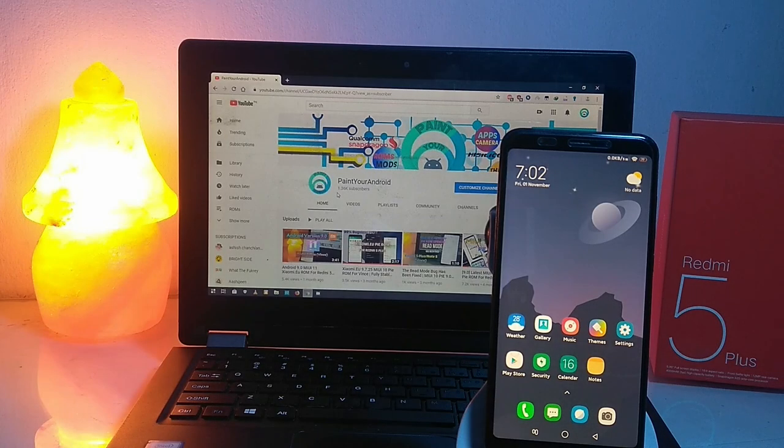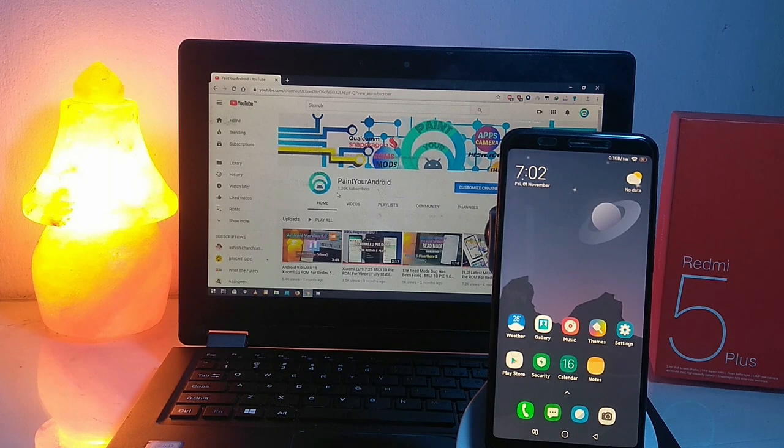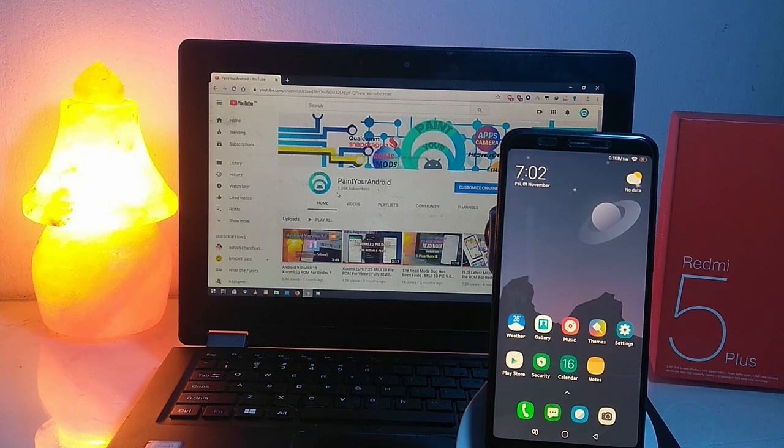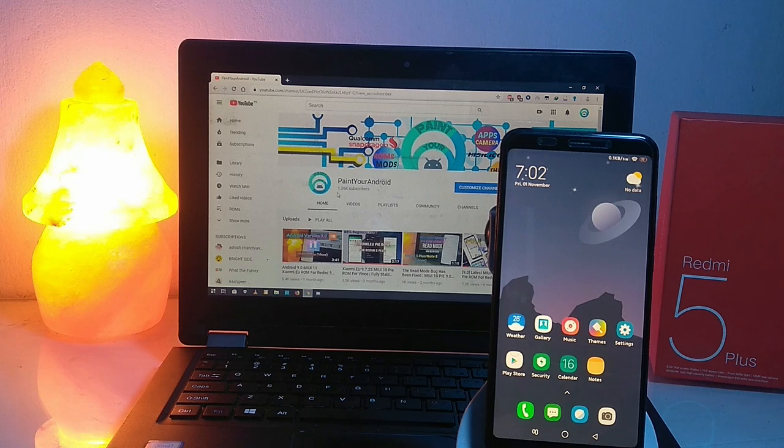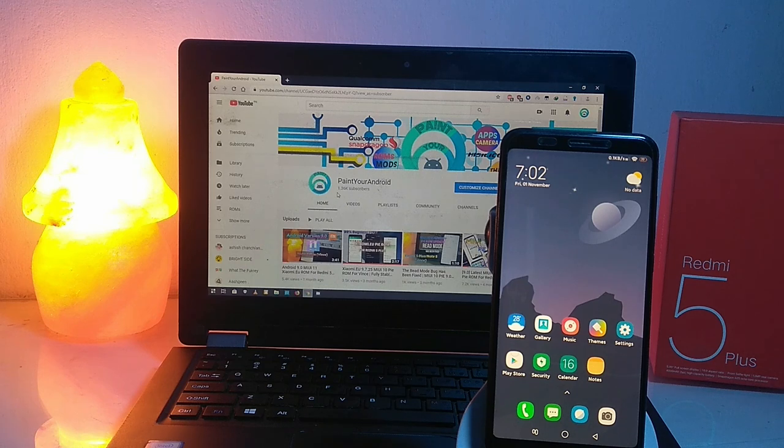Hey guys, welcome back to my channel. So finally I'm here with the new MIUI 11.5 port for Redmi 5 Plus. This port is going to be a more stable port for Redmi 5 Plus.